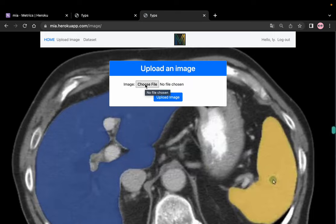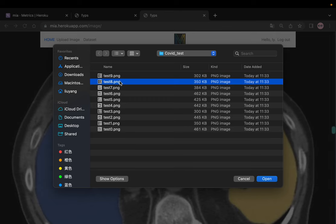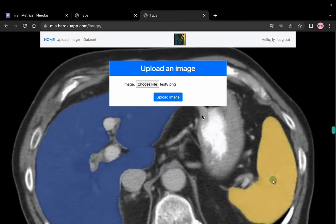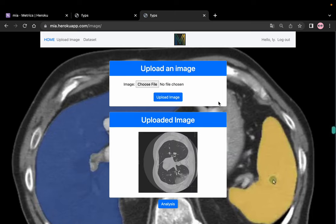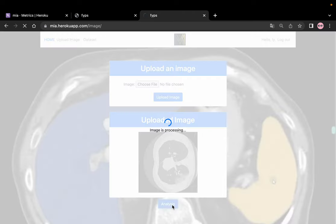First, you should choose your local file. For example, we choose a local file from our laptop and upload your image. When you upload your image, you can confirm whether it is the correct image you want to upload. If you are sure, click the 'Analyze' button and the image will start processing.